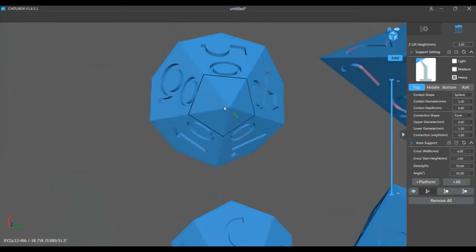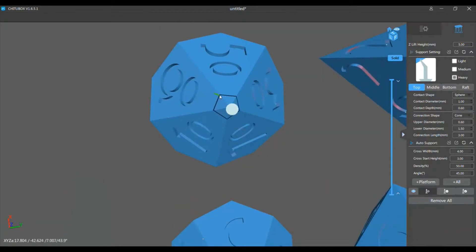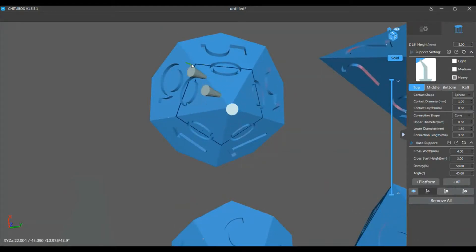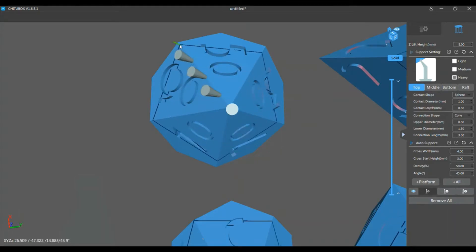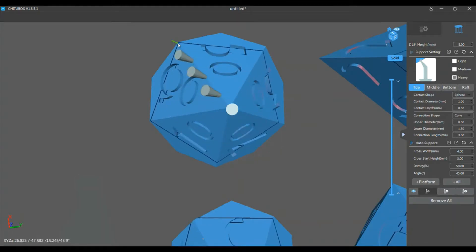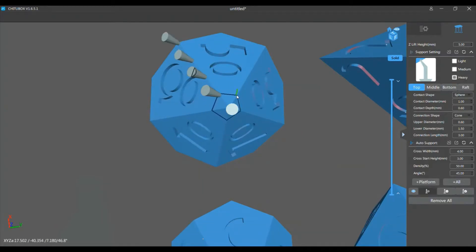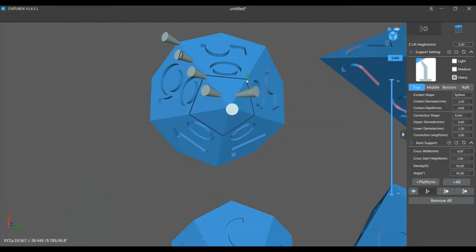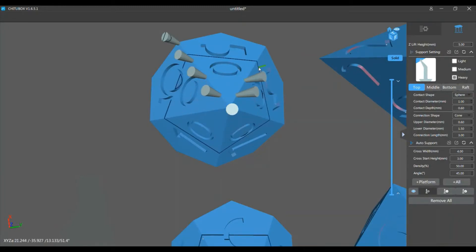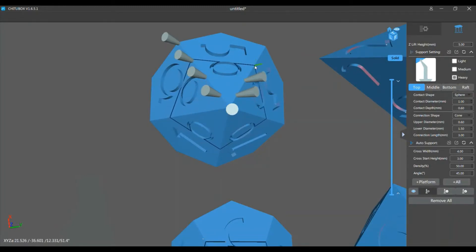So to start with, we're going to put one heavy on the center, and then we're going to go down the edge. We're only going to put a few. When I first started printing dice, I was following the only tutorial on supports I could find.